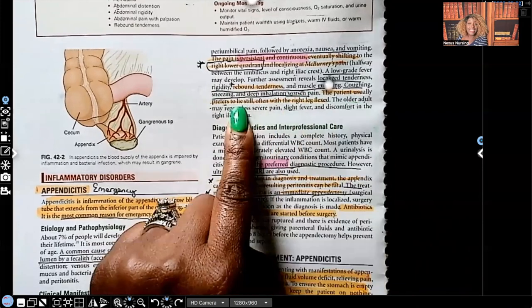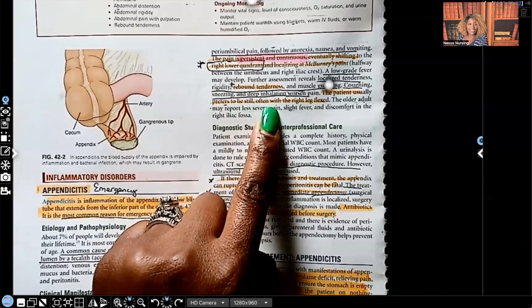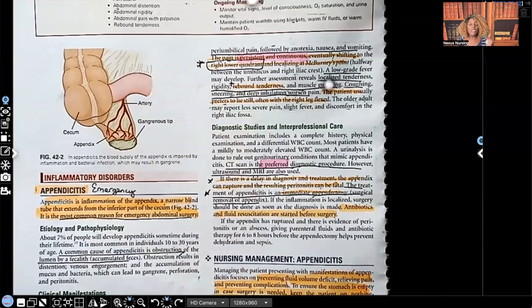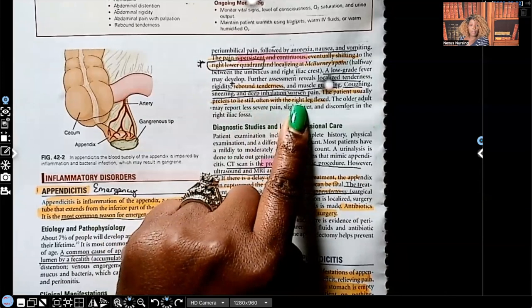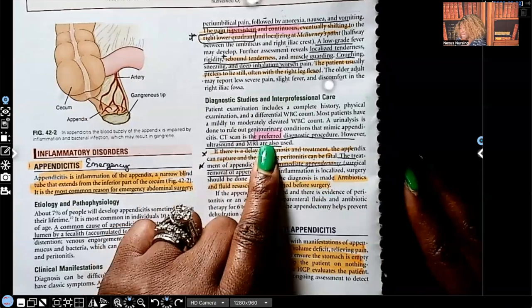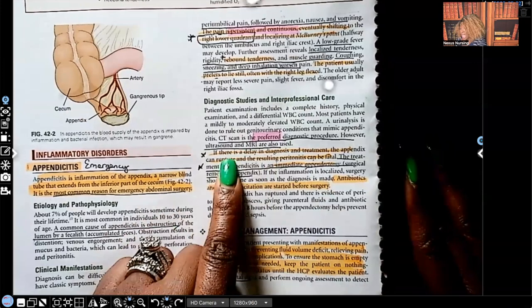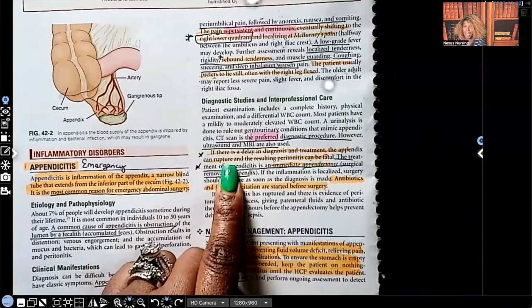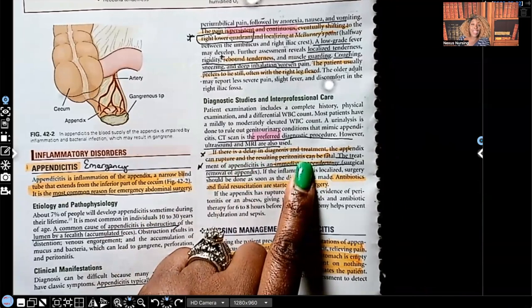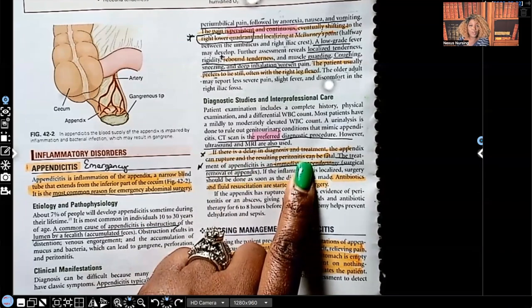The patient usually prefers to lie still, often with the right leg flexed. Unlike kidney stones — where patients do the kidney stone dance trying to find a comfortable position — appendicitis is the opposite. The pain is so bad they don't try to move at all, staying still with the right leg flexed because the pain is in the right lower quadrant. The CT scan is the preferred diagnostic procedure, though ultrasound or MRI may also be used. If there's a delay in diagnosis and treatment, the appendix can rupture and the resulting peritonitis can be fatal. That's why recognizing those clinical manifestations early is so critical.